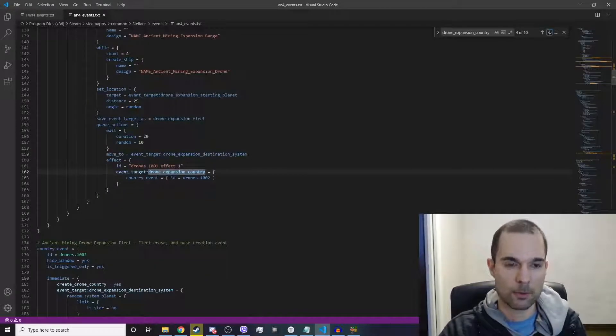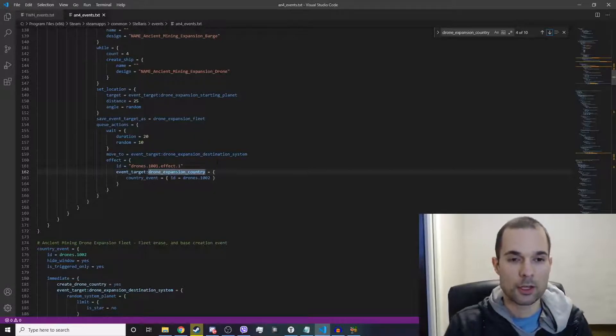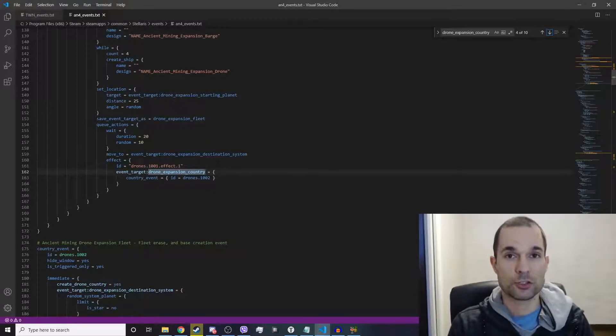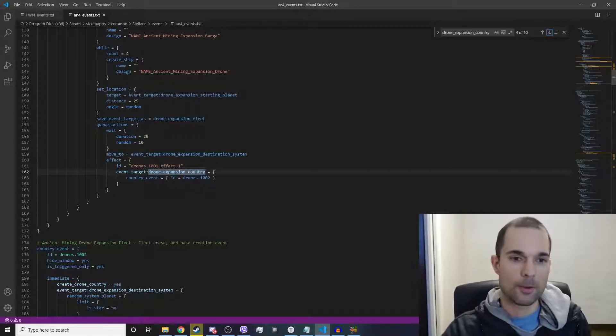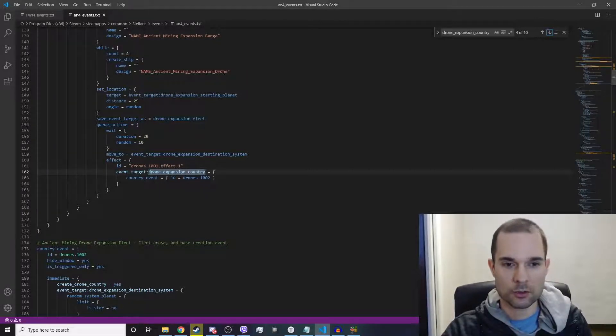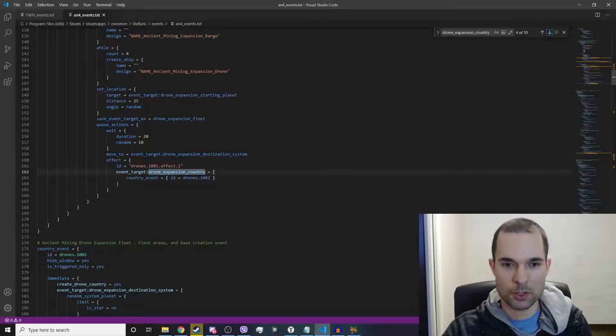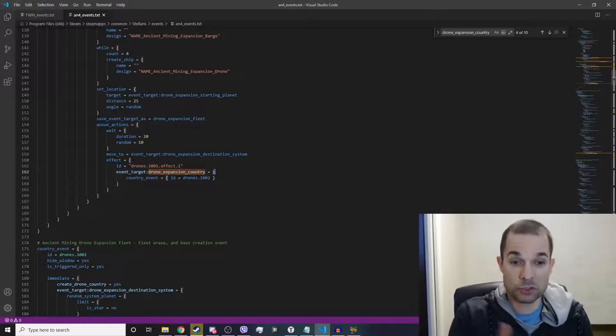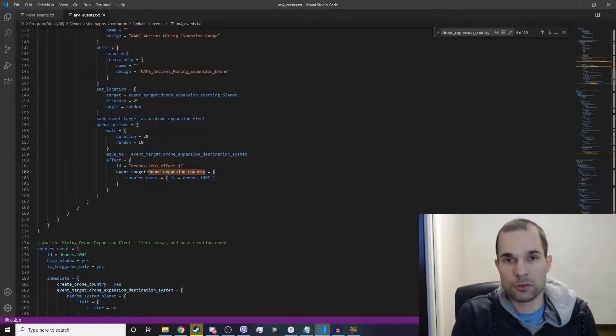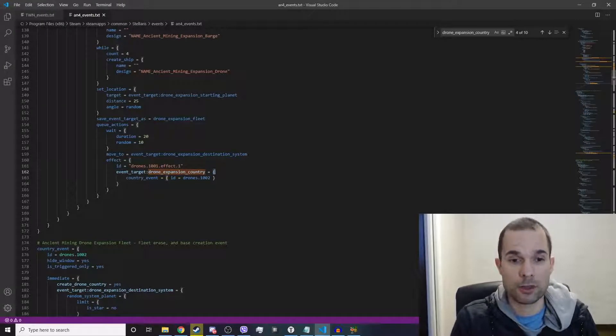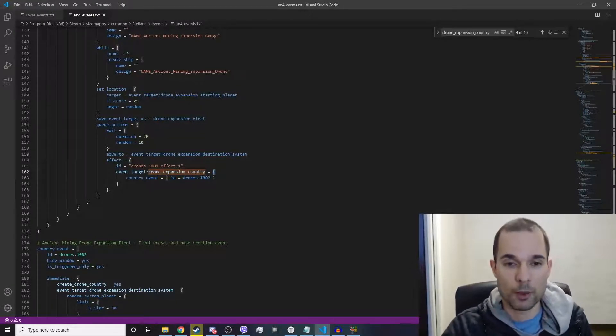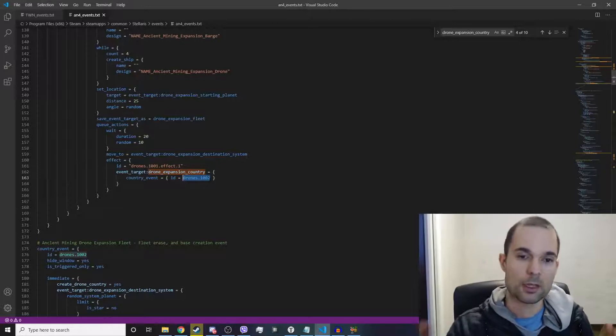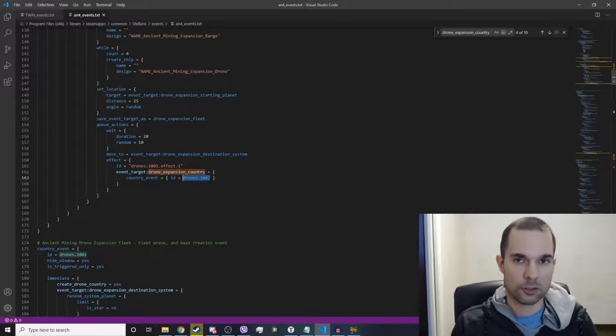Let's look for one more example. Here's a great example right here: changing a scope to be a certain event target. So all they do is go event_target:drone_expansion_country equals open bracket, and now it's scoped to that event target and it will run a country event called drones.1002. Hopefully I've explained this in a way that's pretty clear.